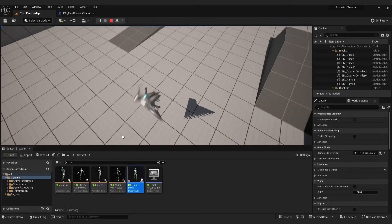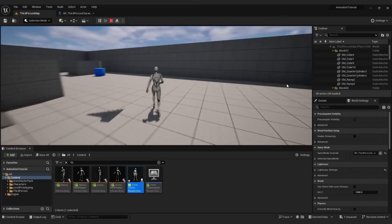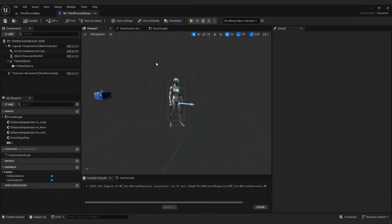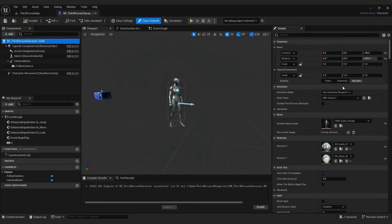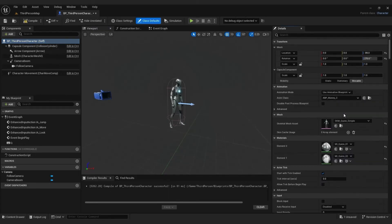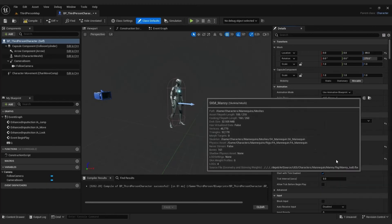That's probably because animations are designed for Manny skeleton. So to fix that, go to third person blueprint. Go to viewport tab. And on the right side, choose anim class to be Manny and skeletal mesh to be Manny. Compile and save.